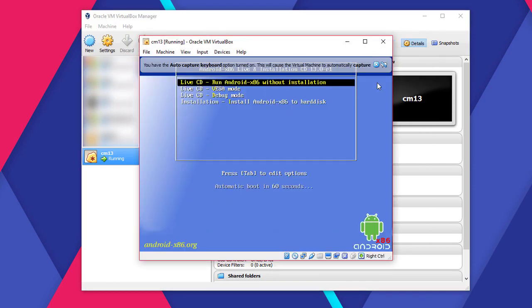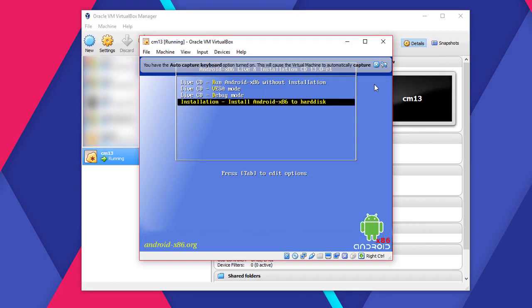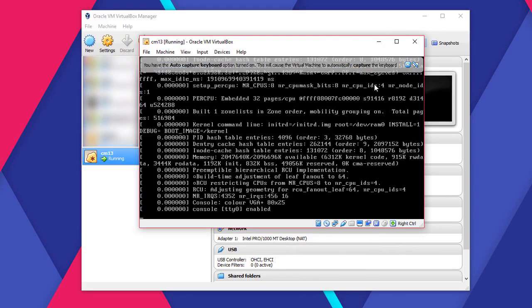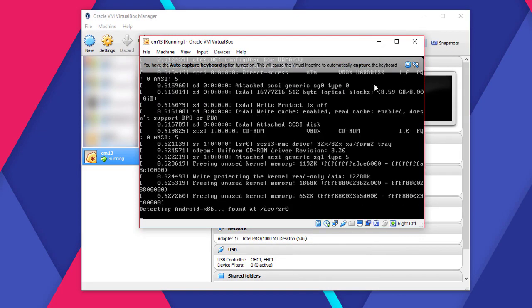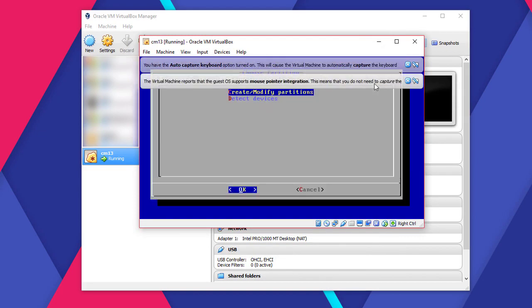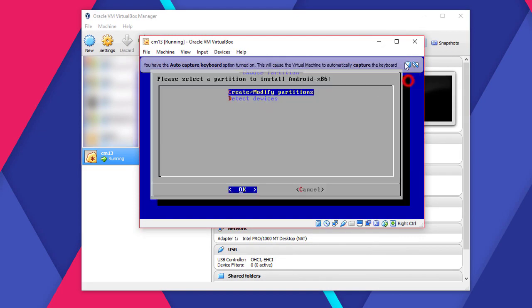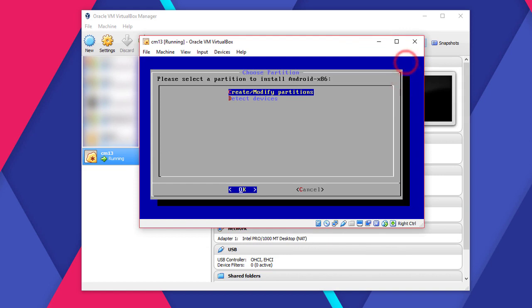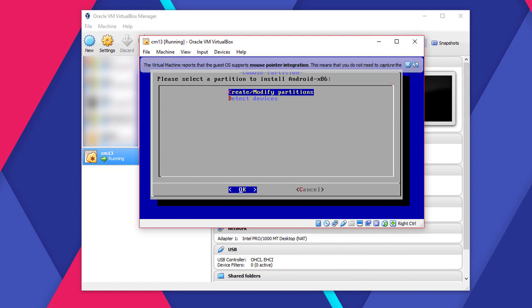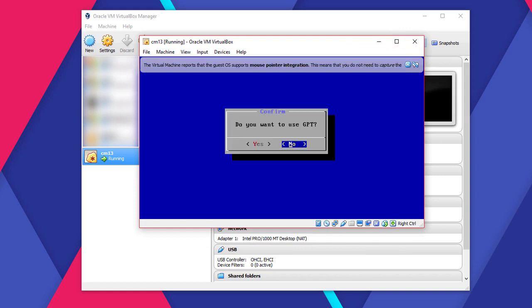You have to use the keyboard from here on. Use arrow keys and enter key to select installation. Select the option, Create or modify partitions. Select No to GPT.